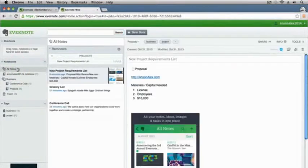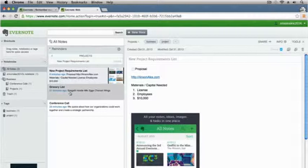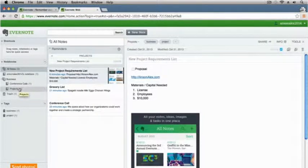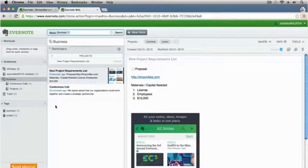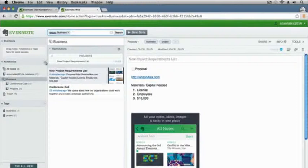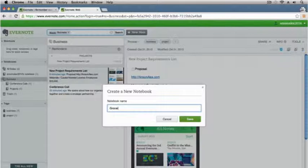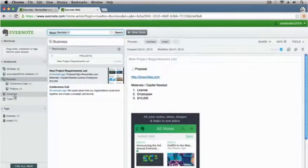Now I can click on business and see all of my notes associated with business, or drill down to see notes specifically for conference calls or for projects. In my all notes section I have this grocery list note. I want a personal stack for that. To create a stack here in Evernote, we actually need a notebook first to put into that stack. So I'm going to create a notebook called grocery lists so I can put all of my grocery list notes inside of that notebook. I'll go up to the top left to the notebook section and create a new notebook — we'll call it groceries.